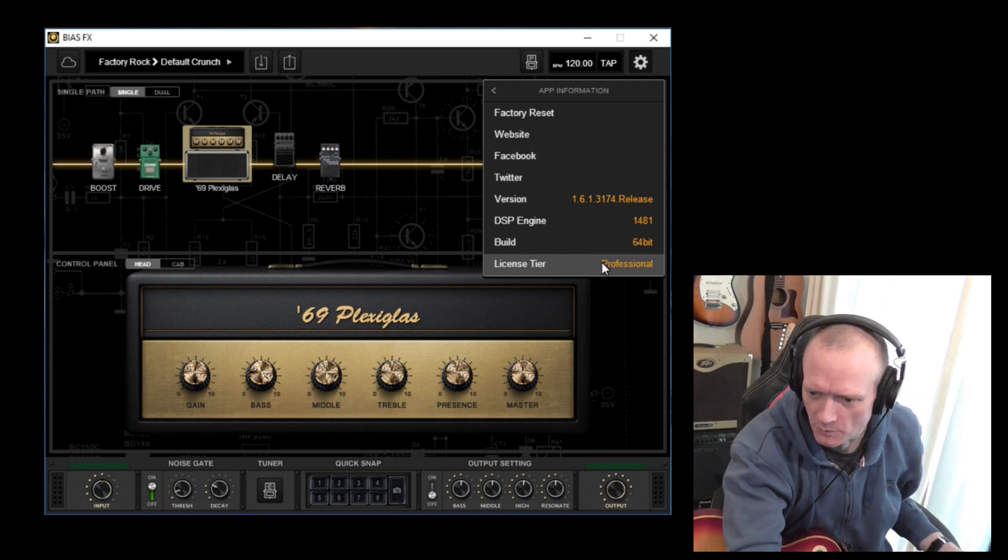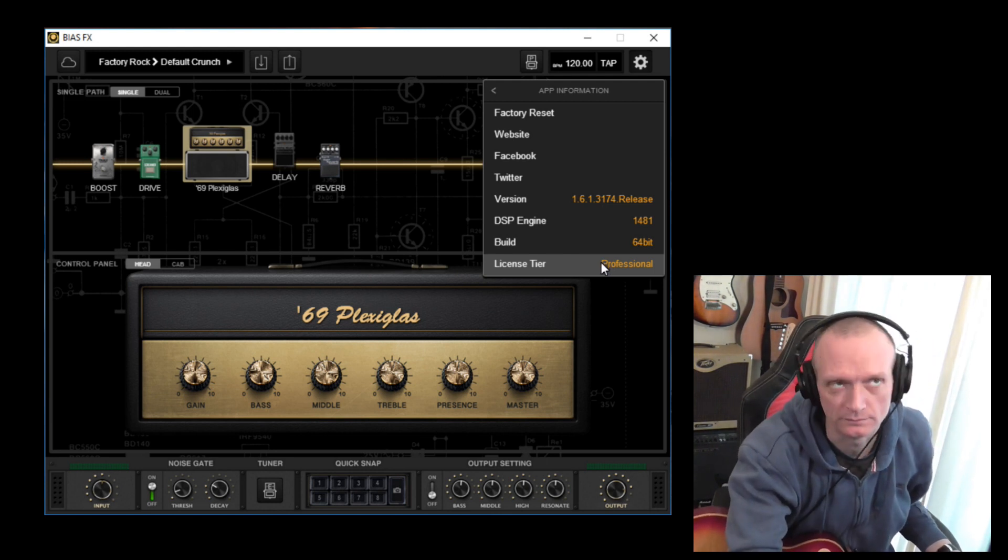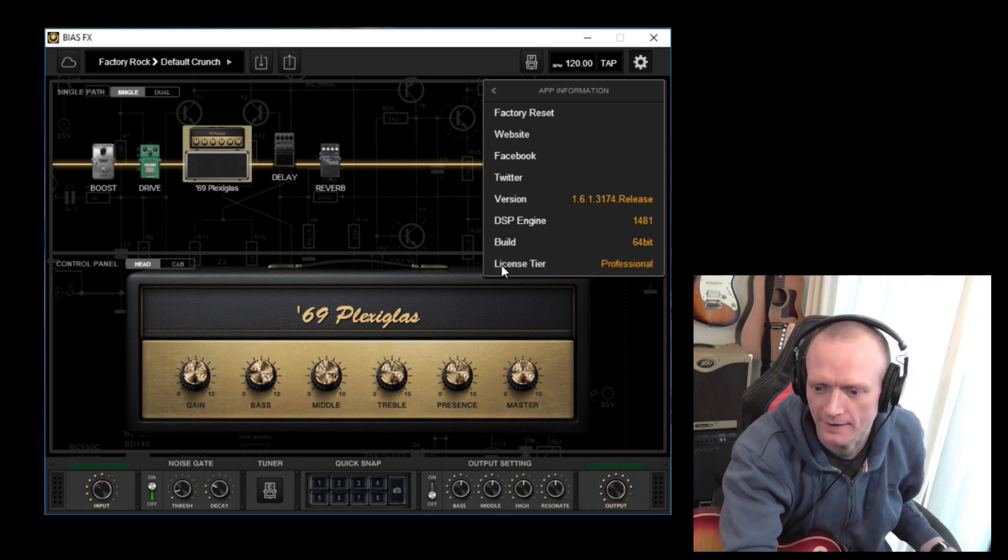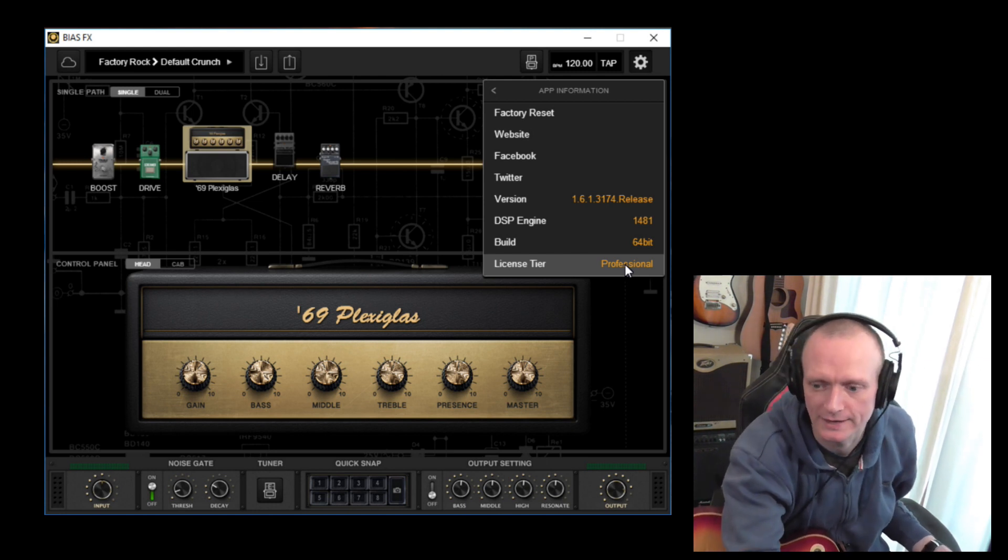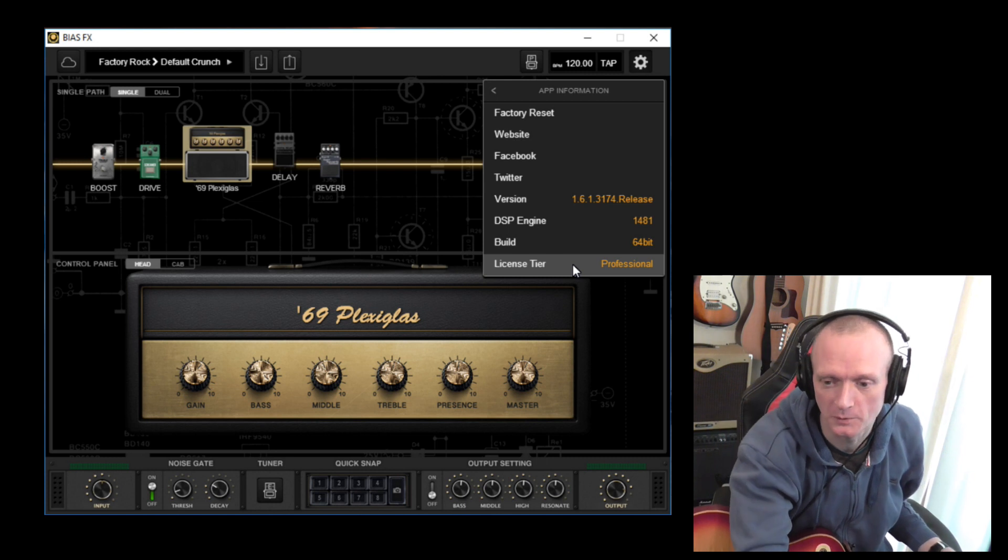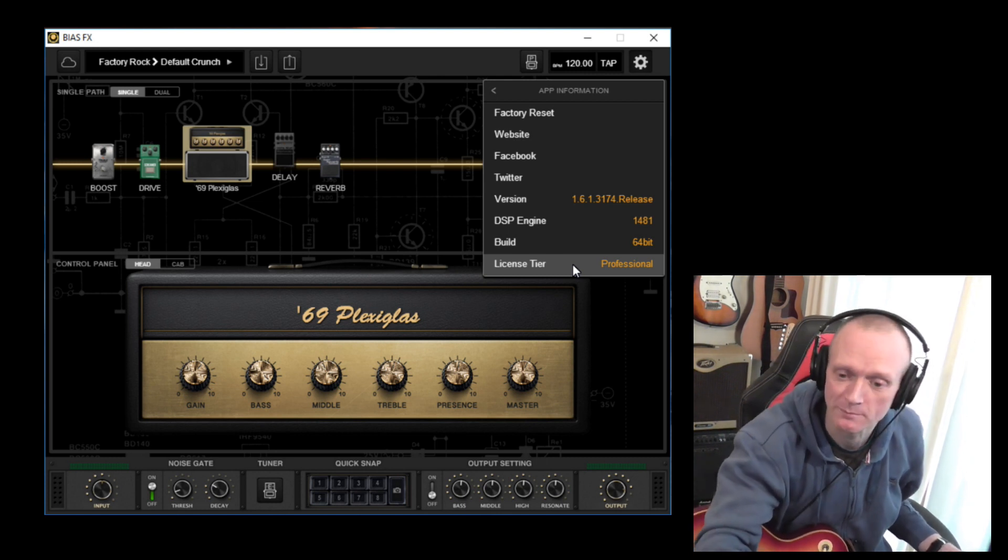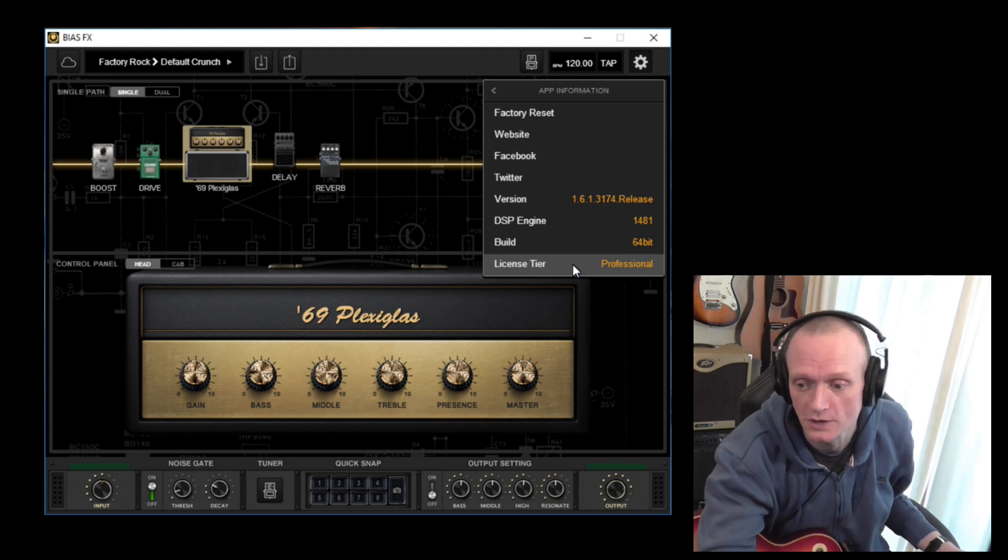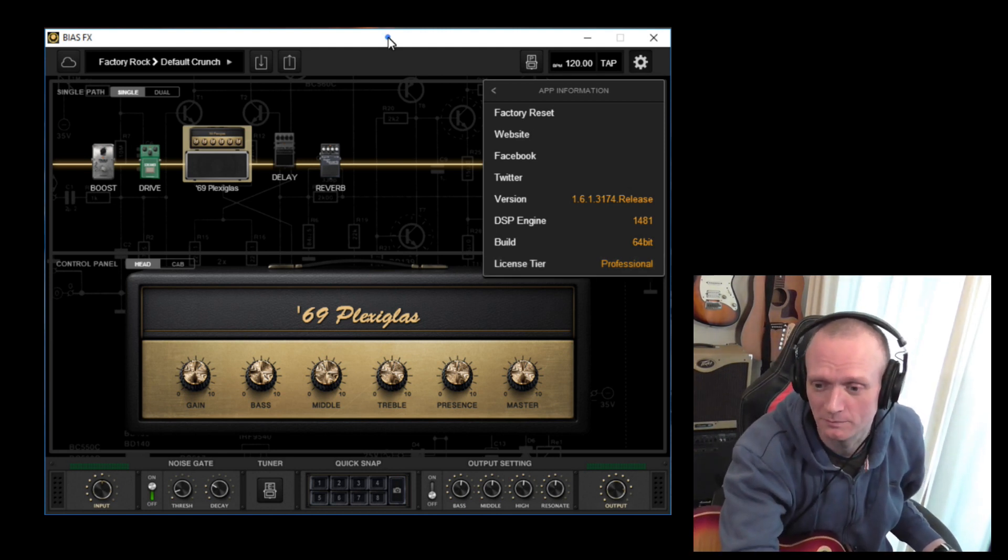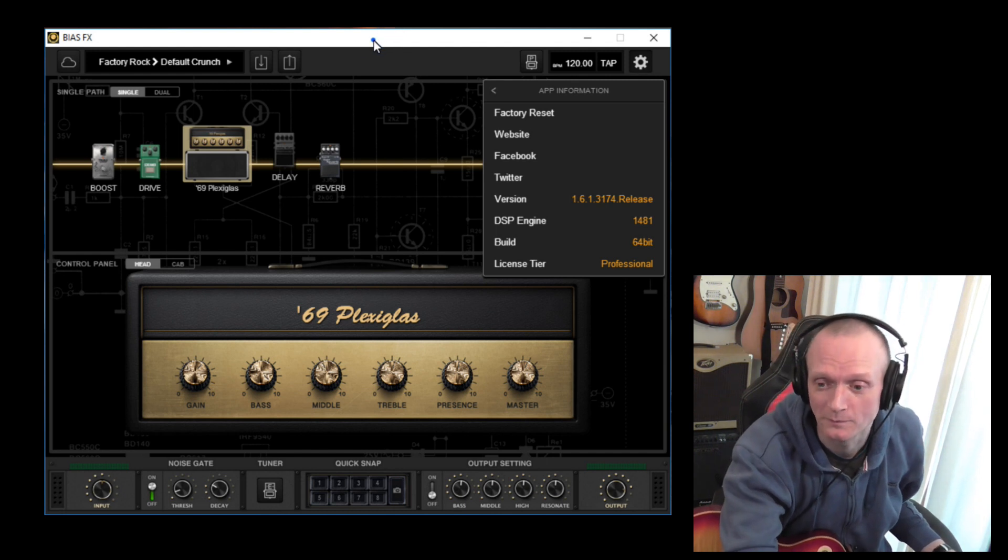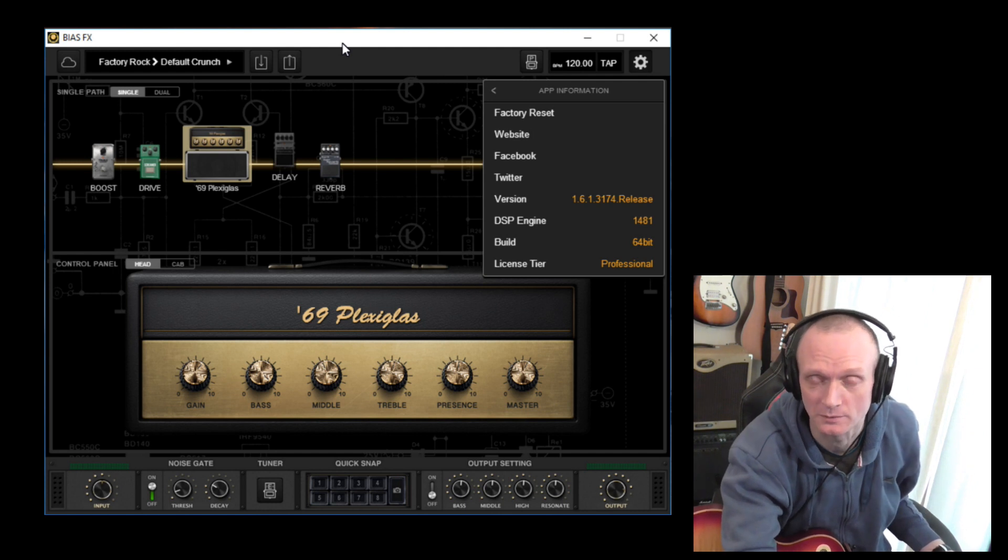It might be worth pointing out at this point that there are two versions, maybe three actually, of BIAS FX. There's a standard version, a professional version. The only difference is the standard version has fewer models in it, so fewer amps and effects that you can use. I upgraded to the professional version a while ago because there was a special offer on it at the time, but I used the standard version for quite a while and it was absolutely fine.